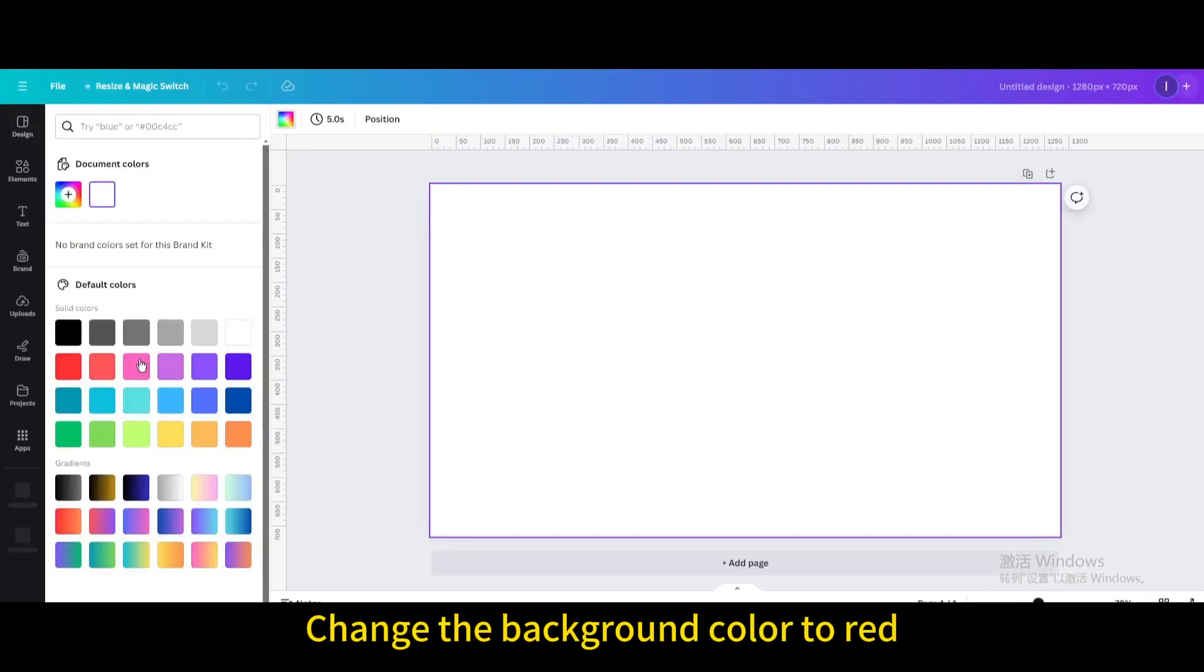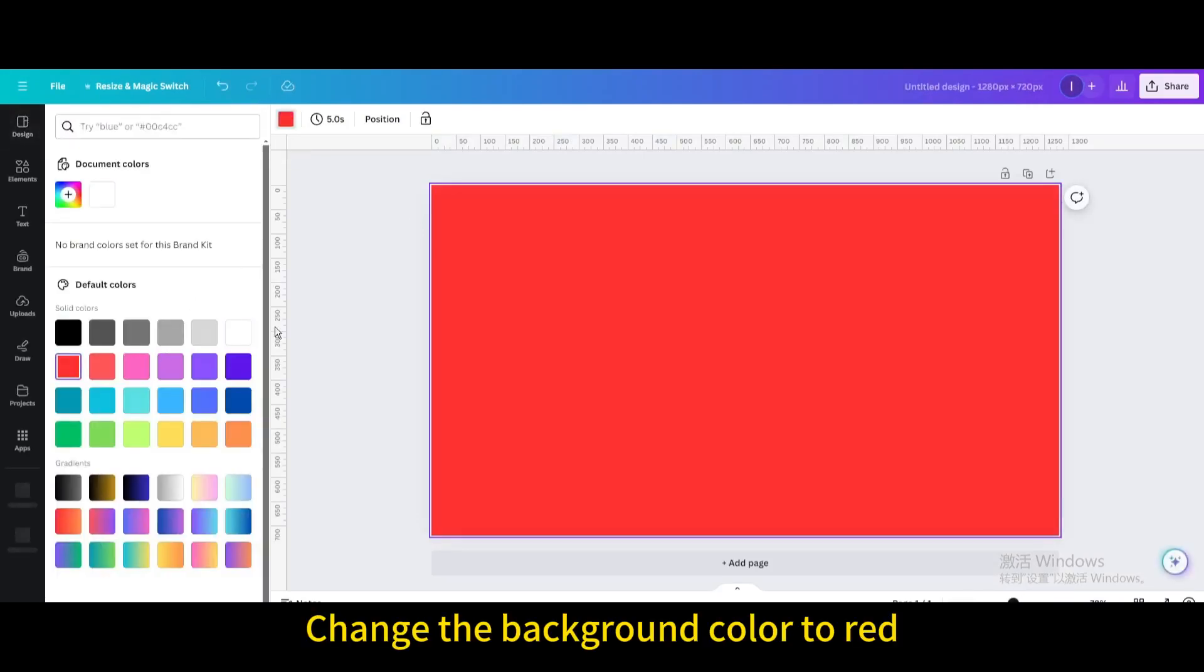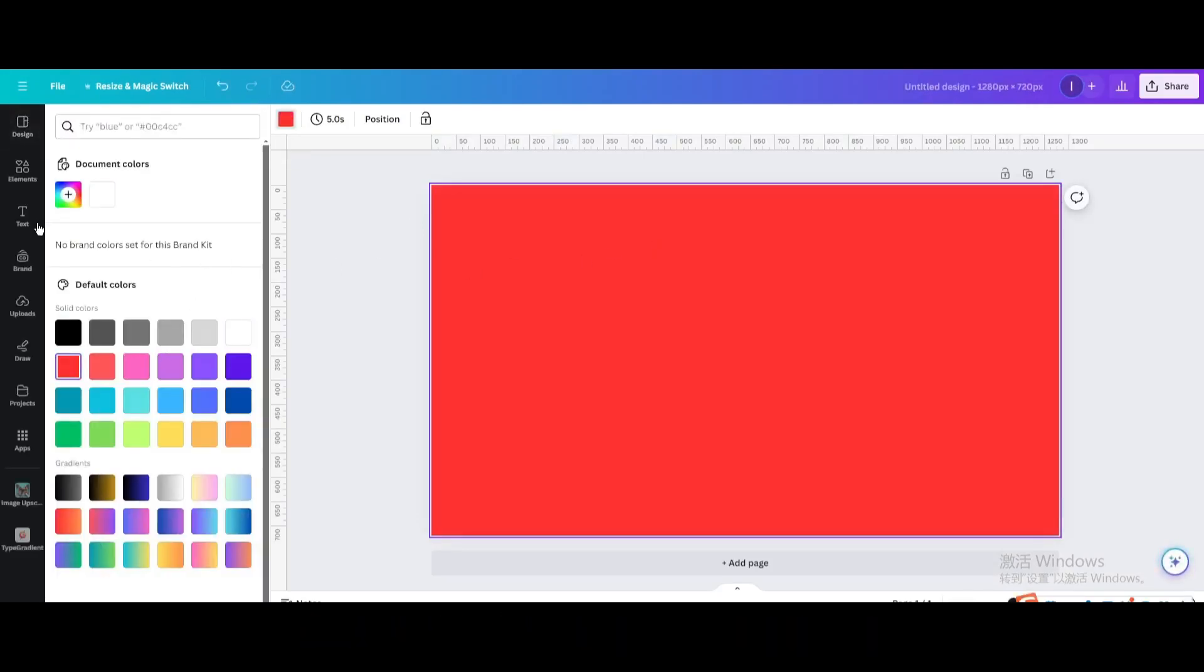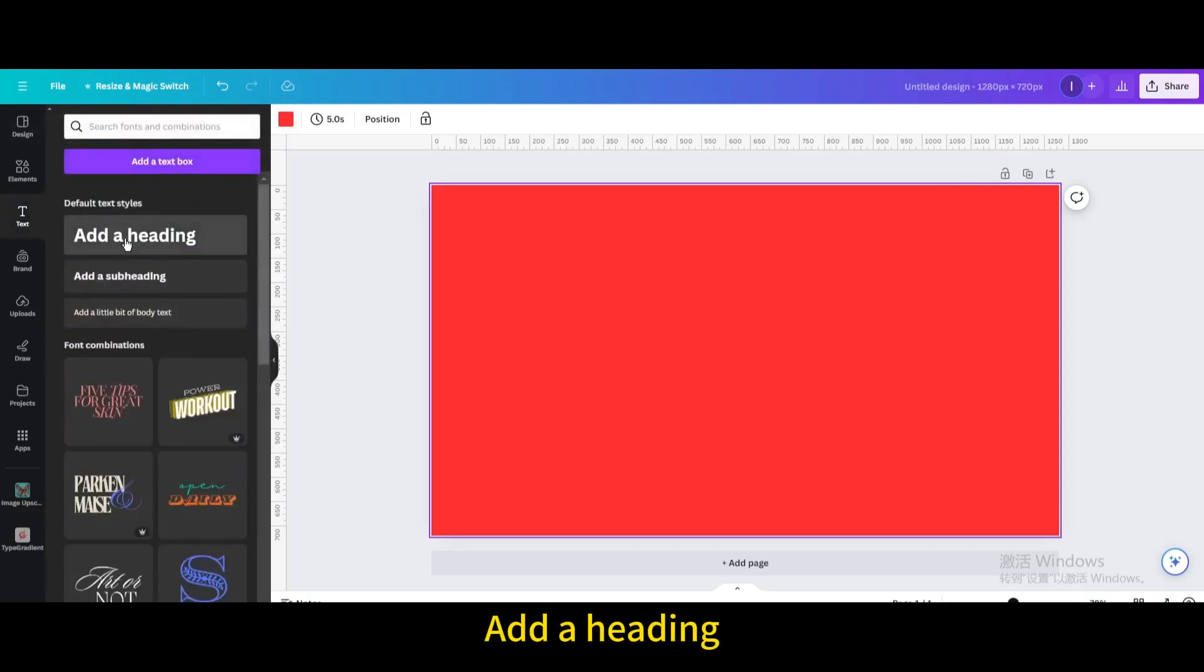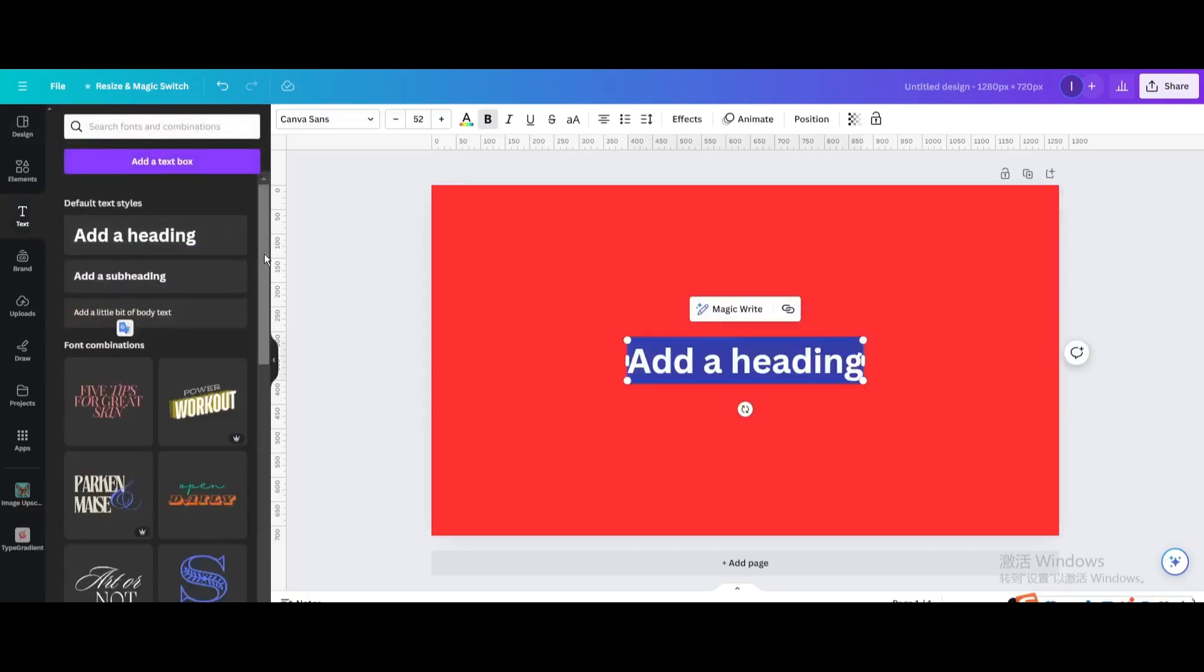Change the background color to red. Go to Text. Add a heading. Type Canvas.